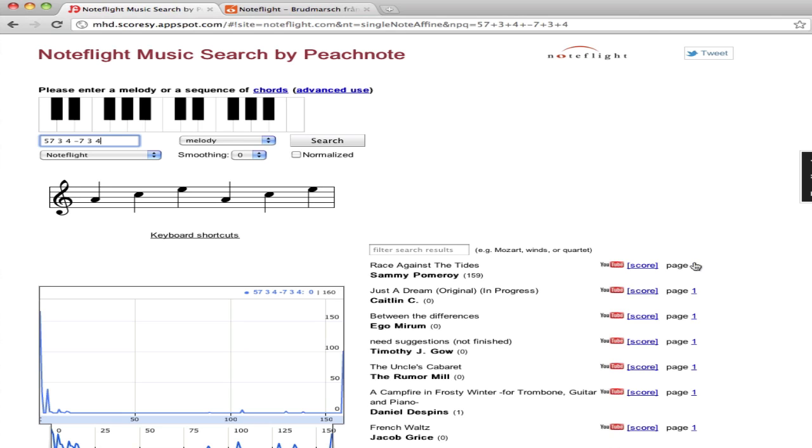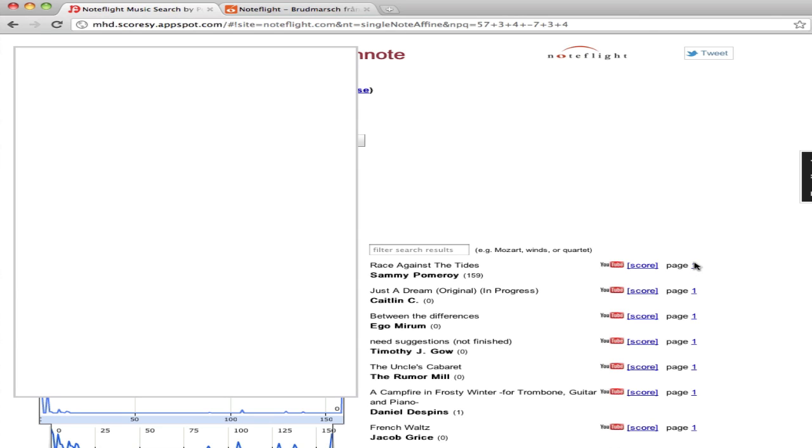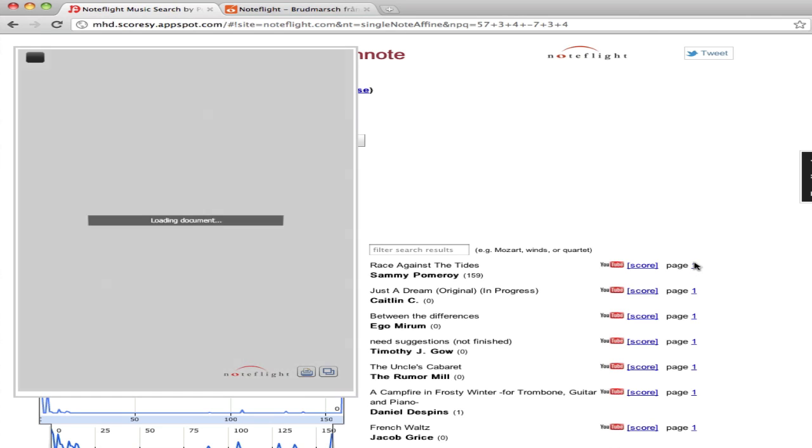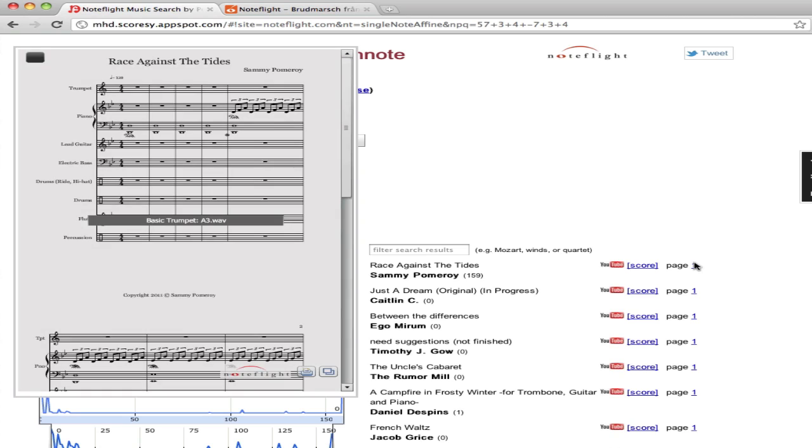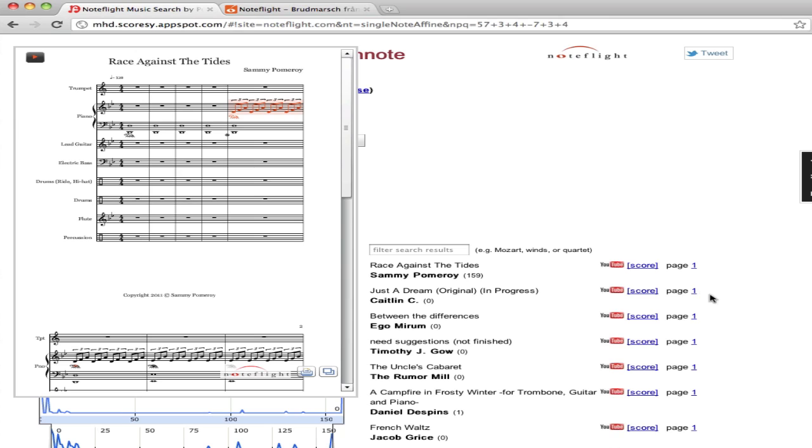A few different things. We've got an original composition by one of our users, Sammy Pomeroy. There's the triads right there.